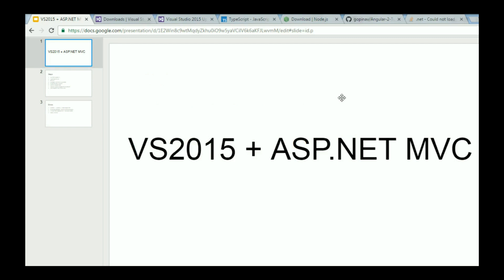Okay guys, in this video I'm going to demo a basic Hello World Angular 2 application using Visual Studio 2015 and ASP.NET MVC.